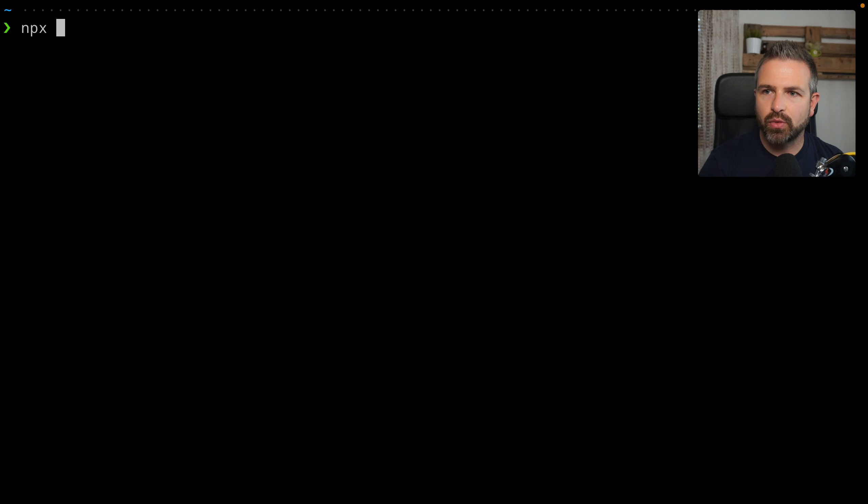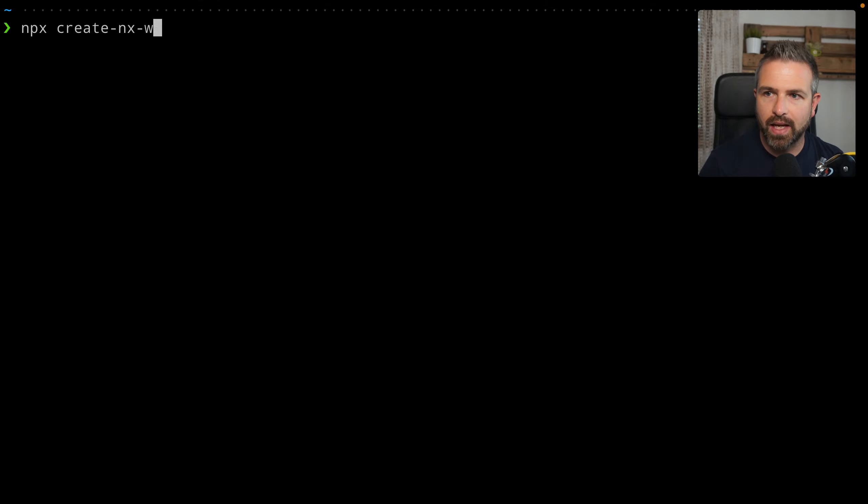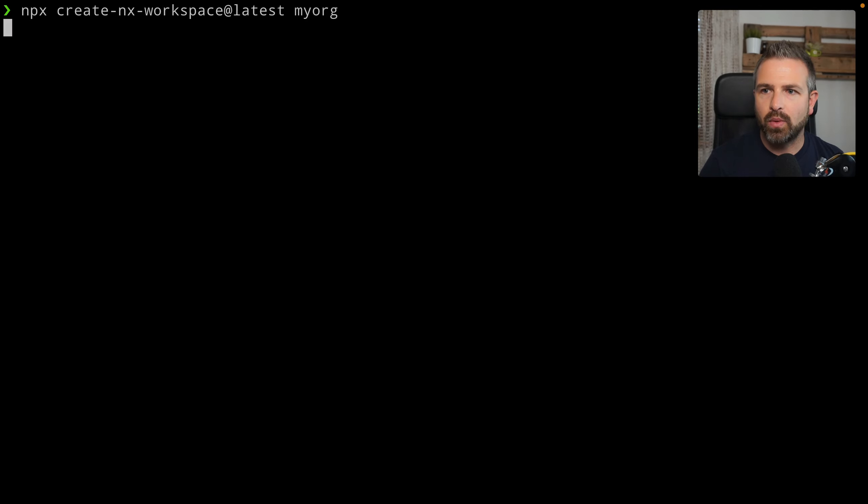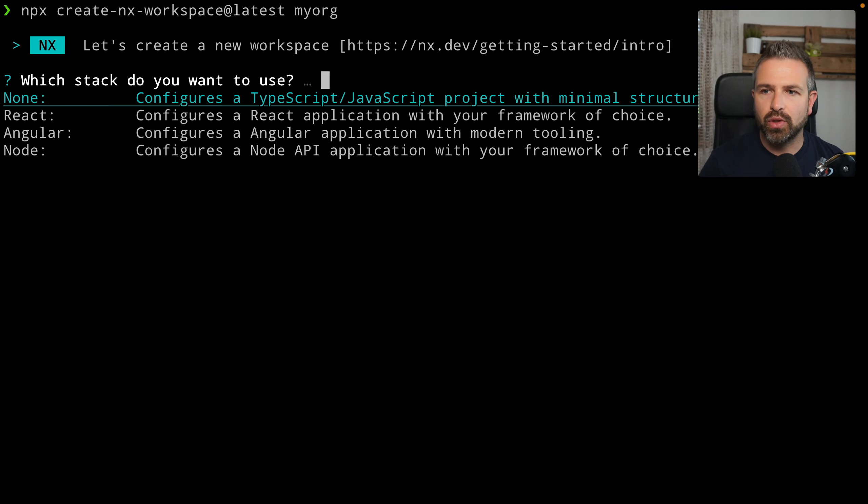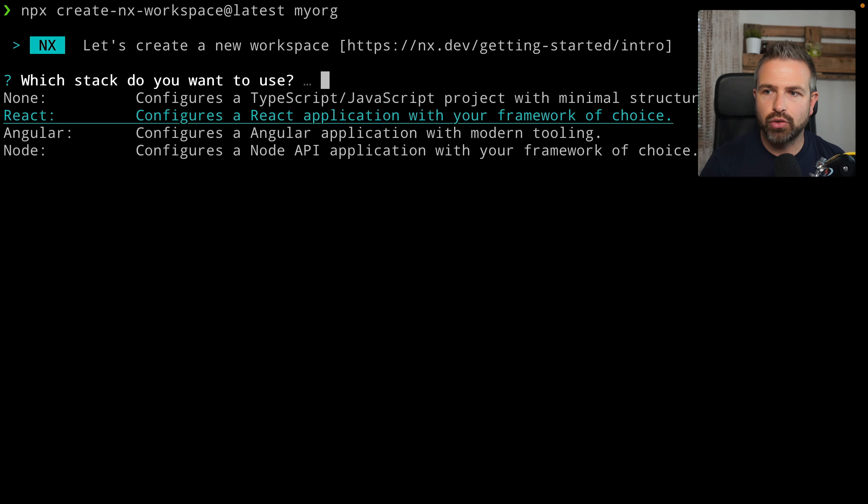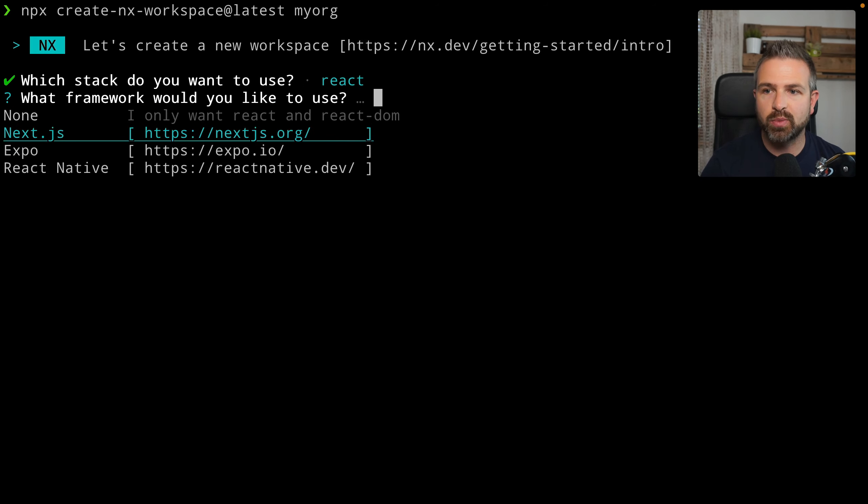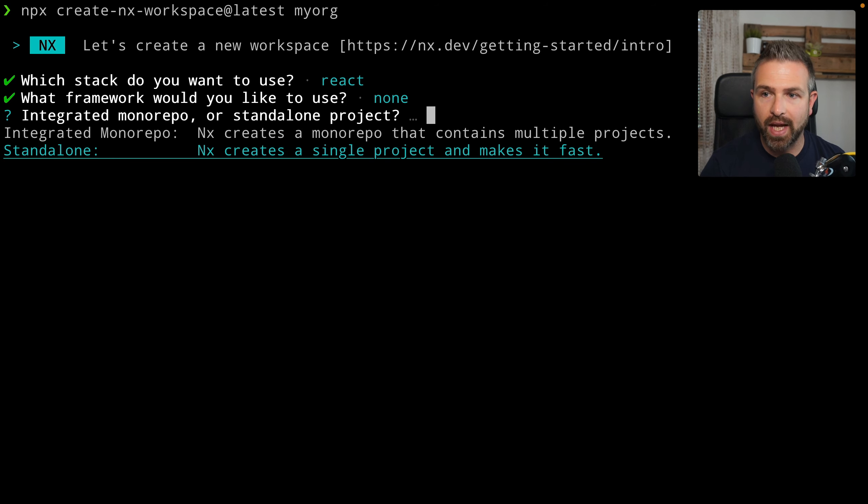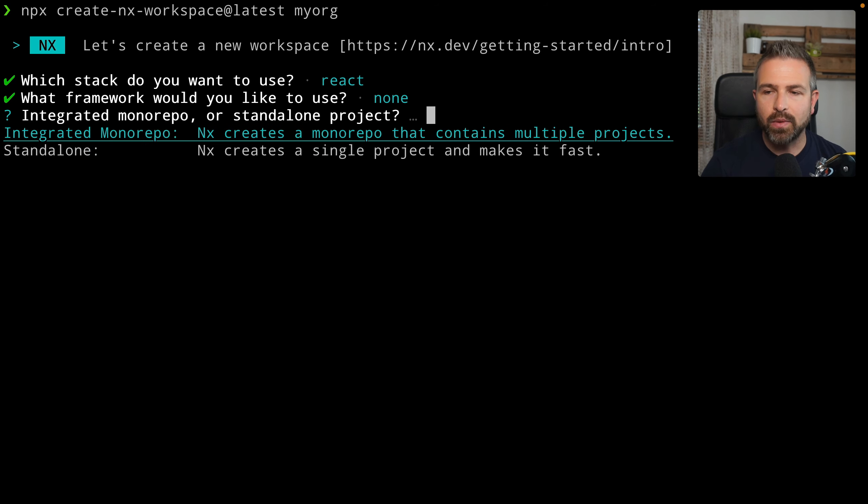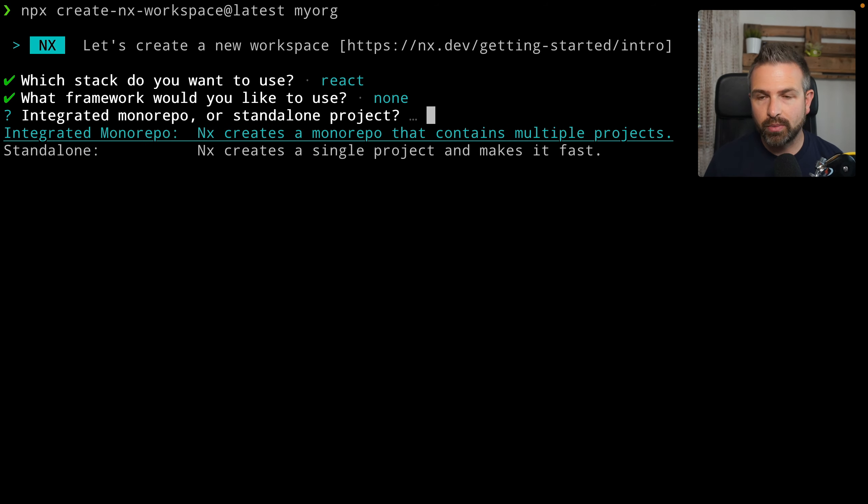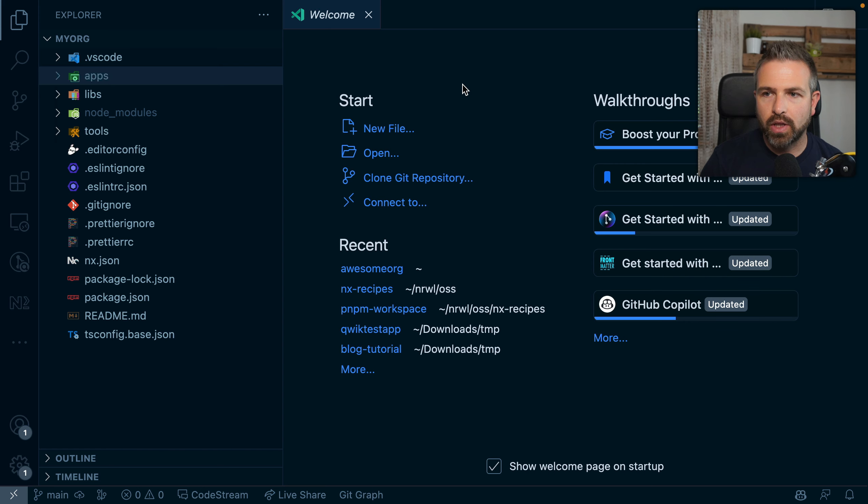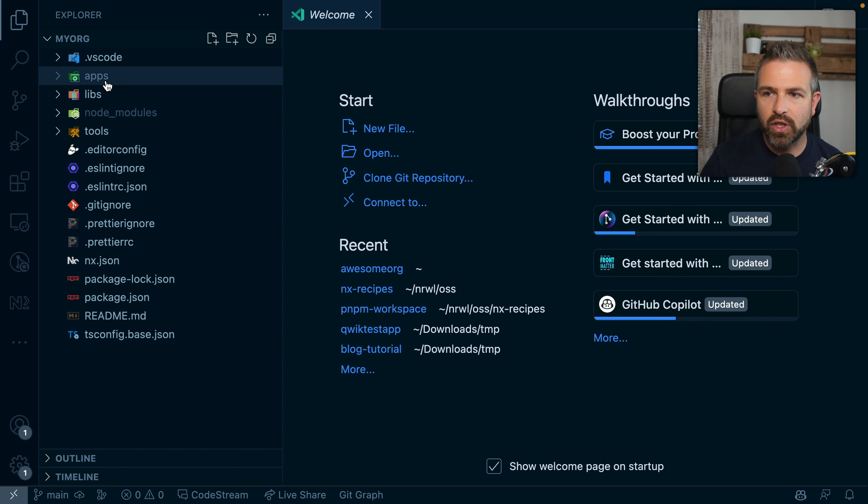To set up a new NX workspace from scratch, we can use the create NX workspace command, and that will then guide us through the process. So here for instance, we can immediately choose the stack. Let's say we go with a React application. We don't go with any specific framework, we're just pure React. And then we might want to choose this integrated monorepo, which is a monorepo that uses and leverages NX plugins.